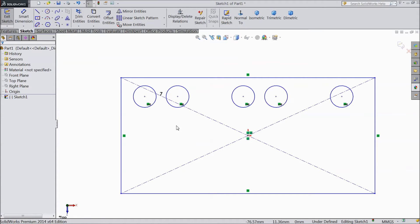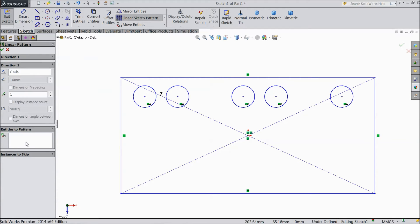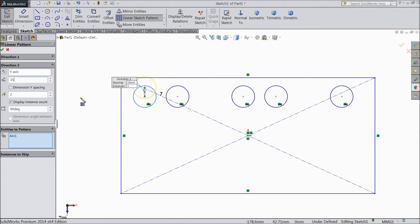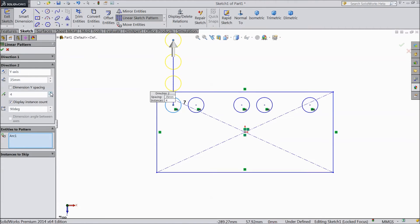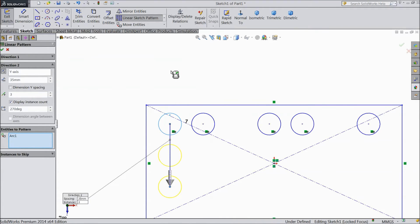This is the number of holes. Now we will go for Y axis, so select Linear Sketch Pattern. On X axis, make one piece, hide, and select Y axis. Select this pattern. In Y axis, select distance first 35mm. We need 3 numbers. Select this arrow so it is going down.